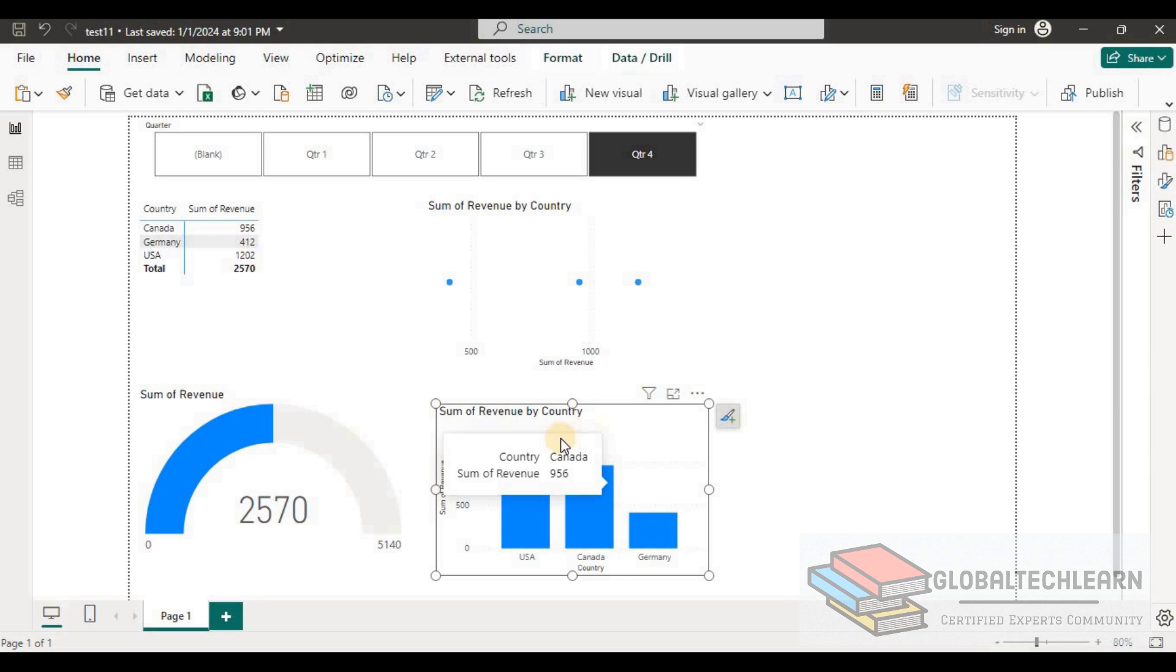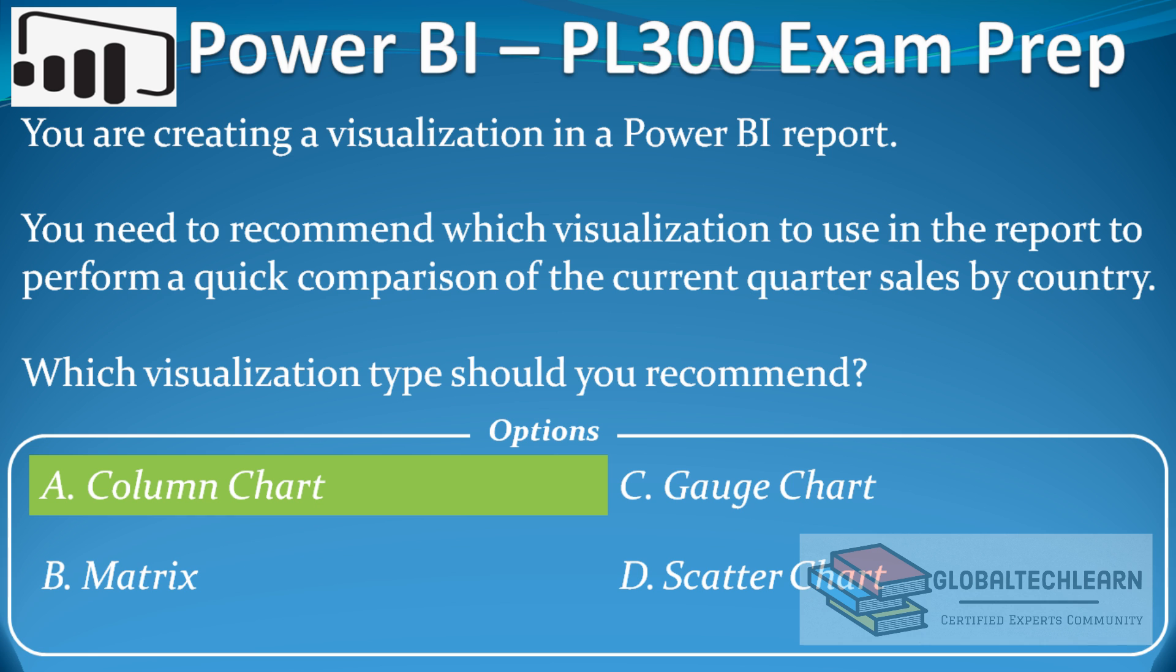With this practice we can conclude that column chart is the best visualization in the report to perform a quick comparison of the current quarter sales by country.